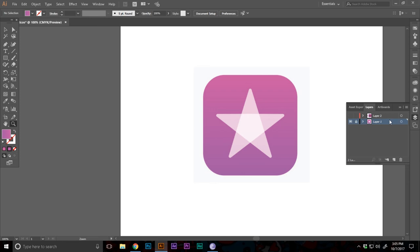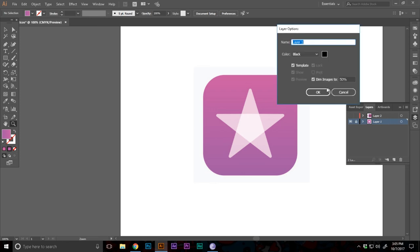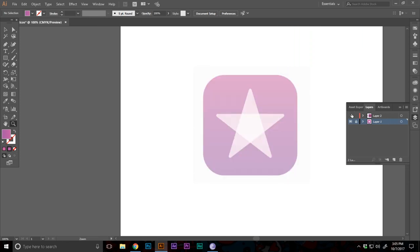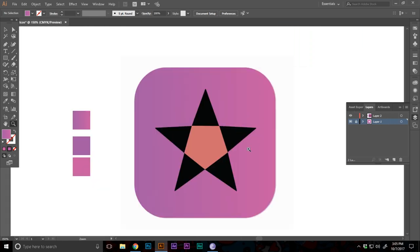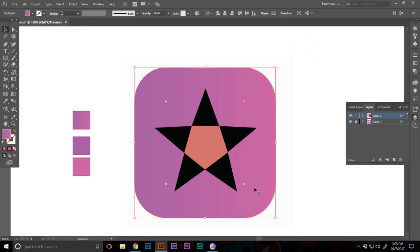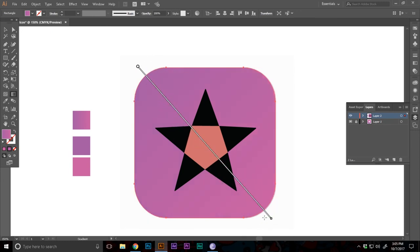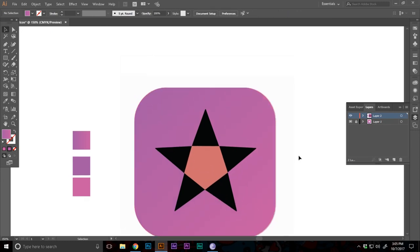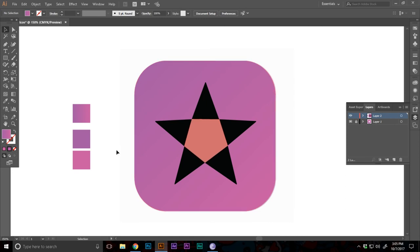Once we have an understanding of where the gradient would be working along, we can just adjust that. Just like that. We can just delete this gradient swatch.